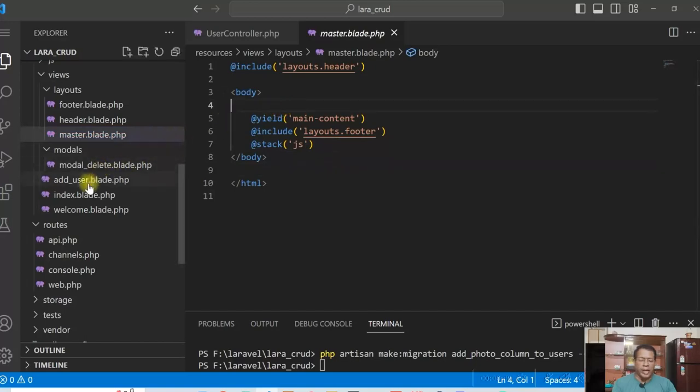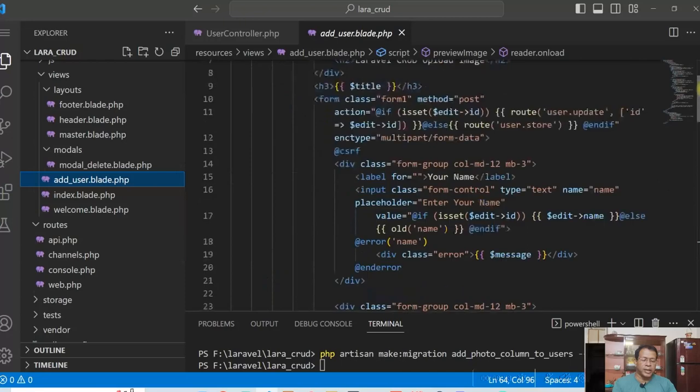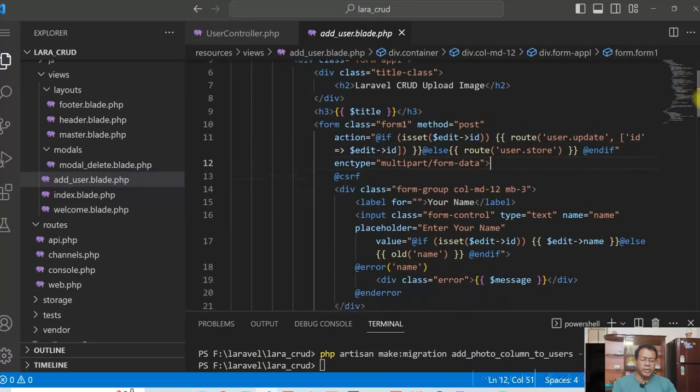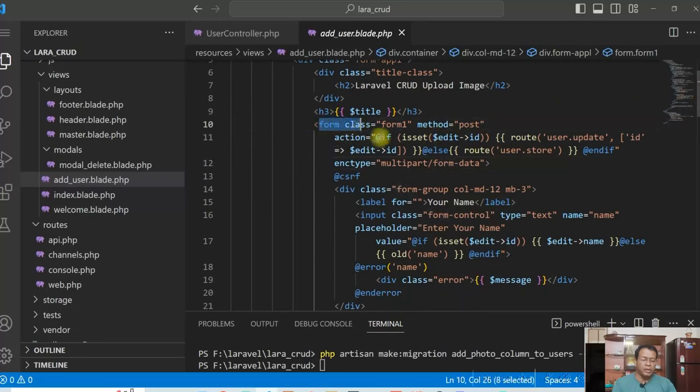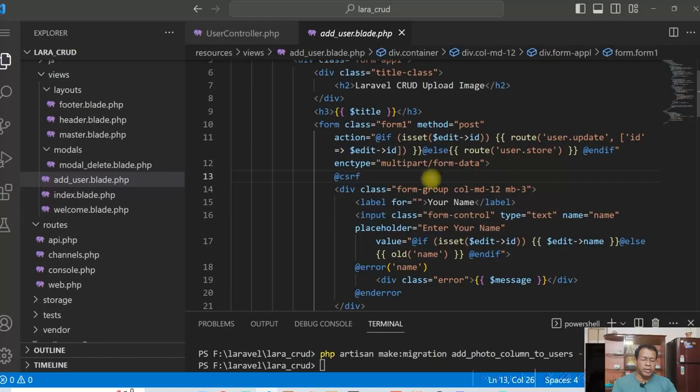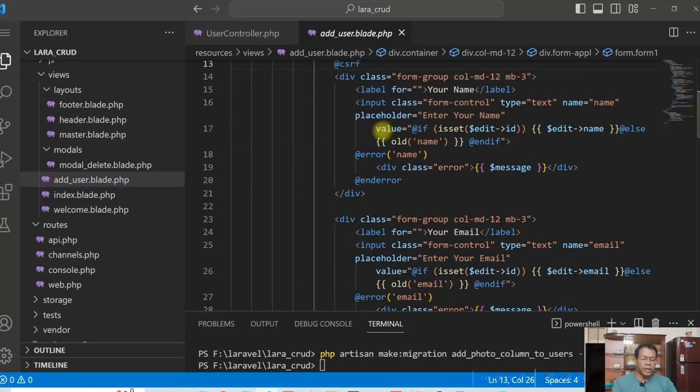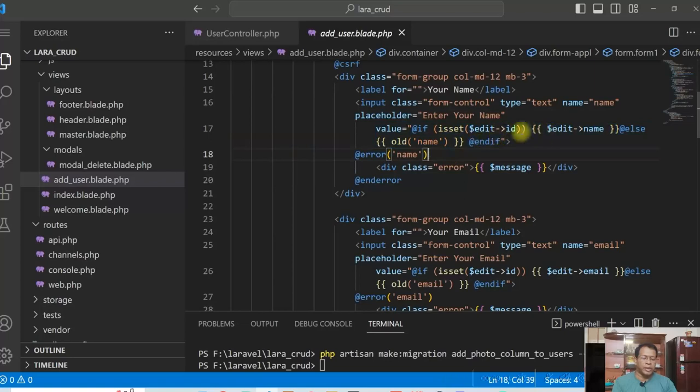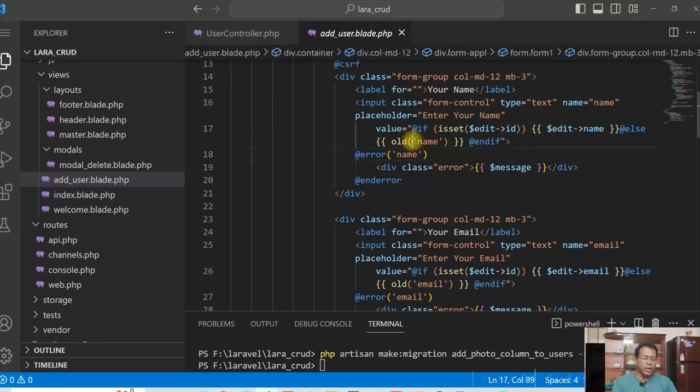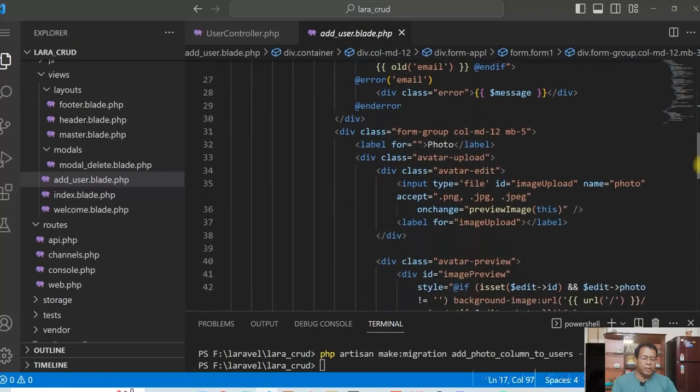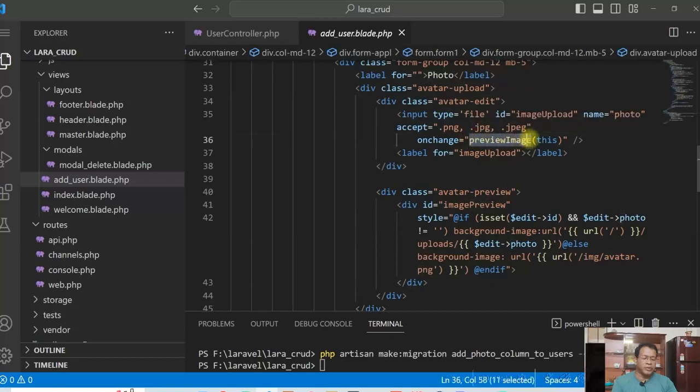And there is the add user. So in this add user, I have to check whether it's for the edit or it's for the new user. So I'm checking for everything like here for form, I'm calling in the action, there are two routes, user.update and user.store depending on whether it's update or it's a new user. Similarly, for the values are also assigned like this. If for update, we display the existing value, otherwise old name, old values are displayed. Similarly for name and for the photo, as soon as photo is selected, we use a preview image function to display the preview of the photo.